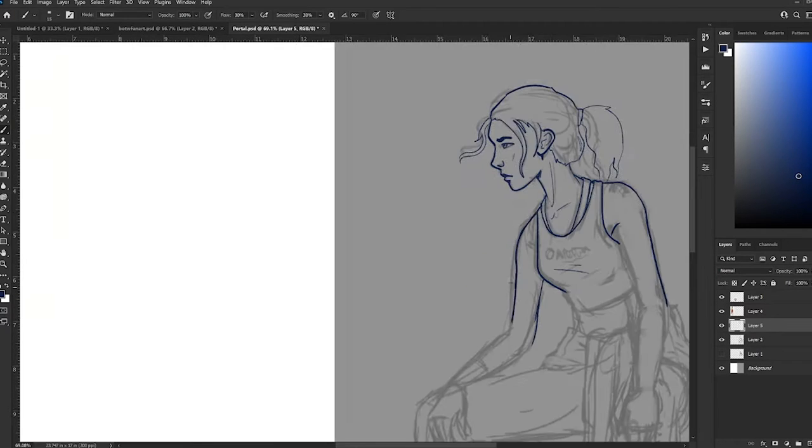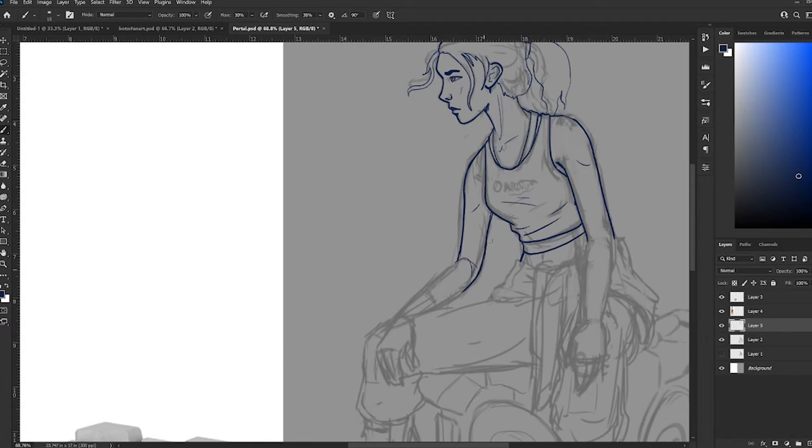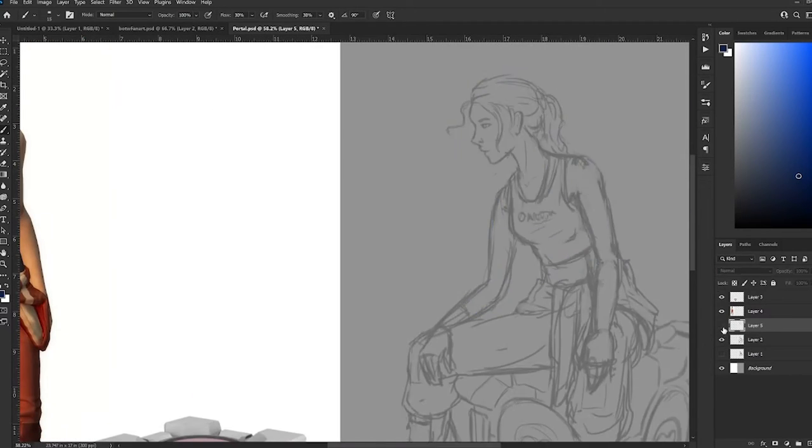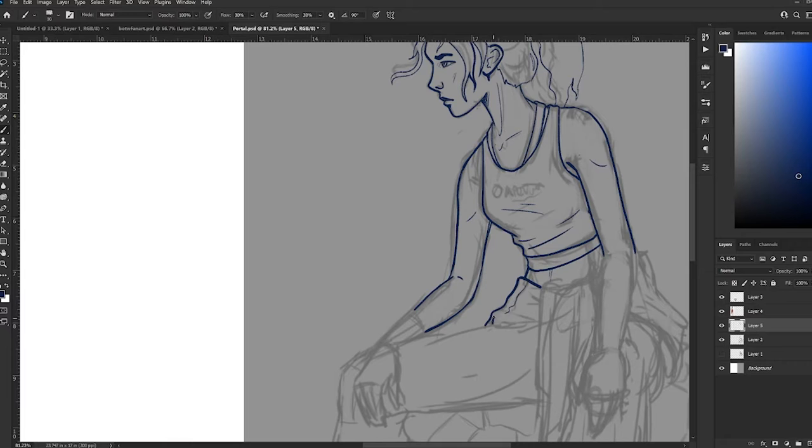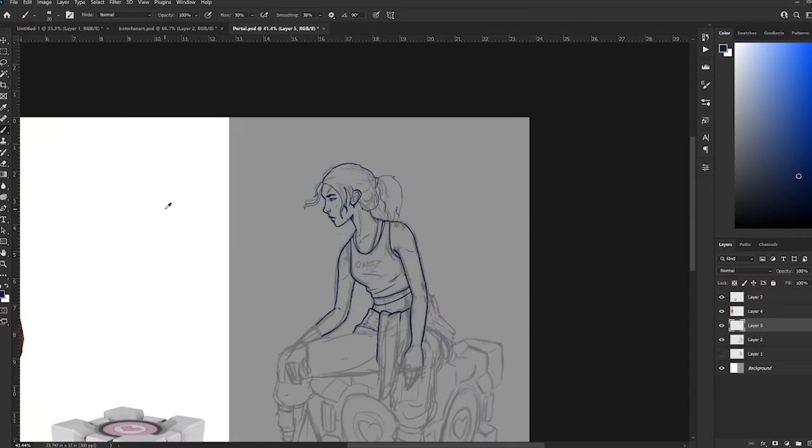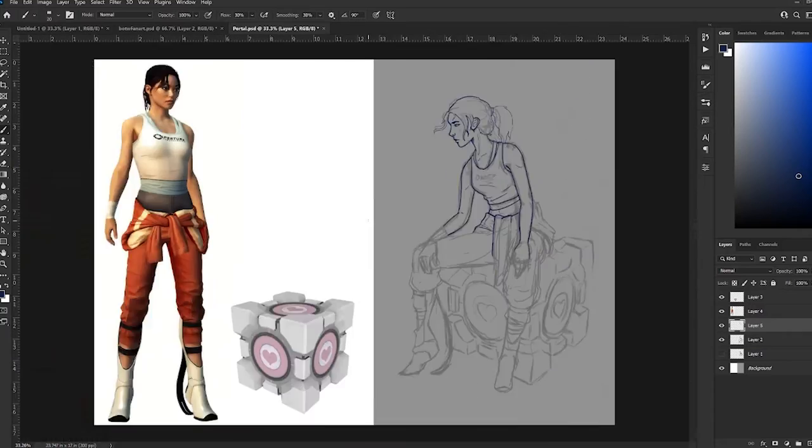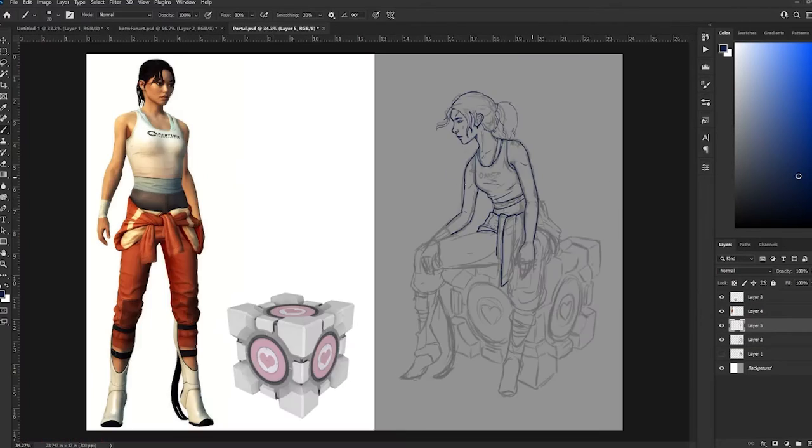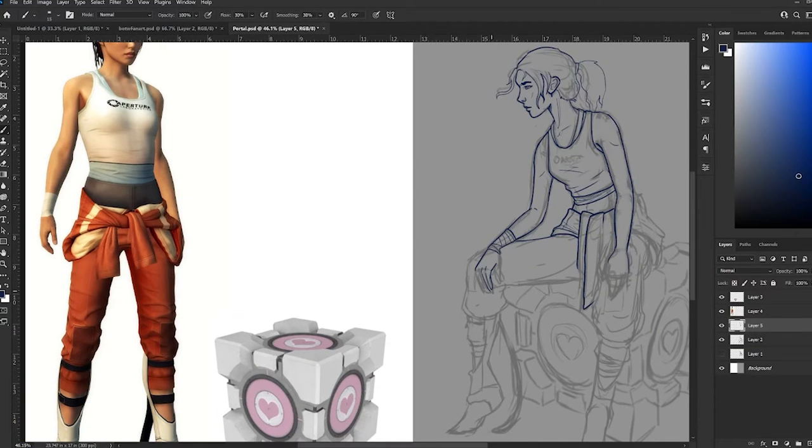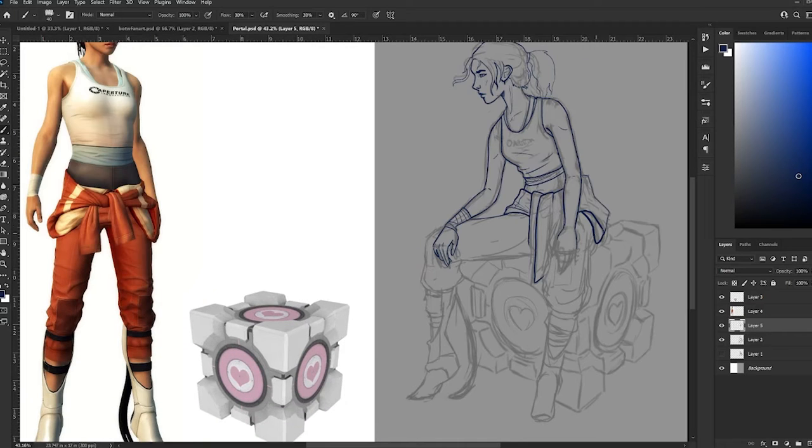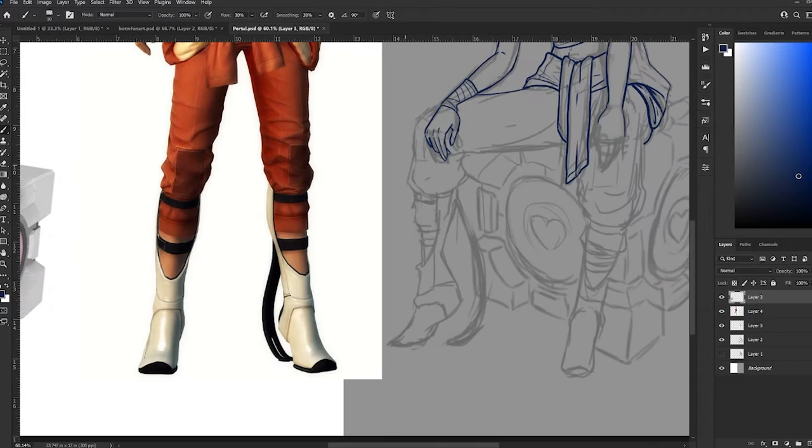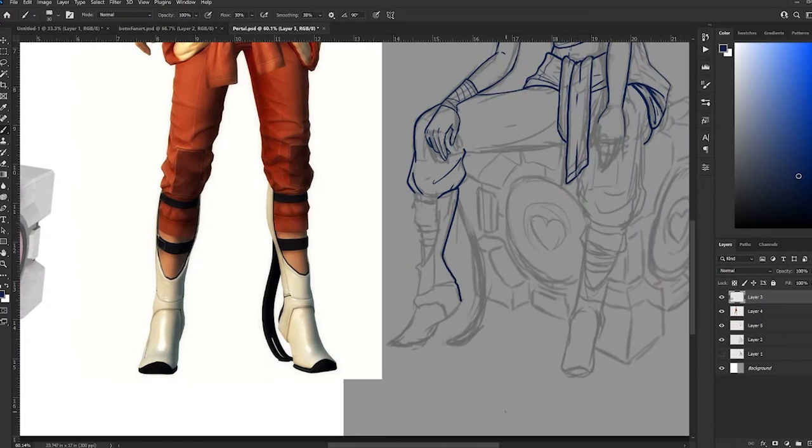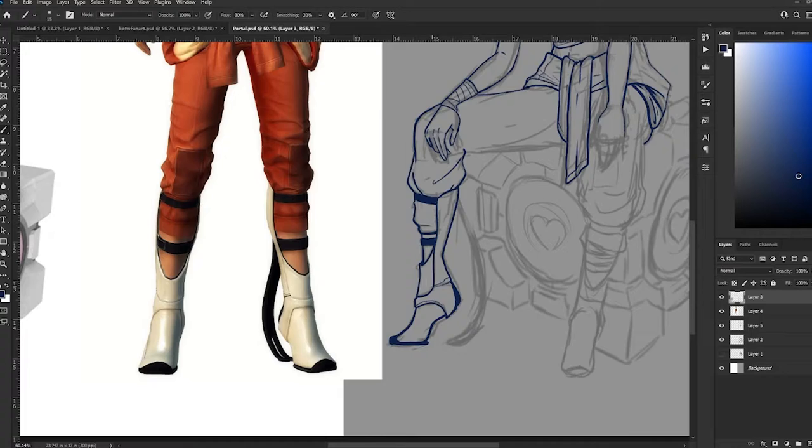Aperture science. We do what we must because we can. For the good of all of us, except the ones who are dead. But there's no sense crying over every mistake. You just keep on trying till you run out of cake. And the science gets done and you make a neat gun for the people who are still alive.